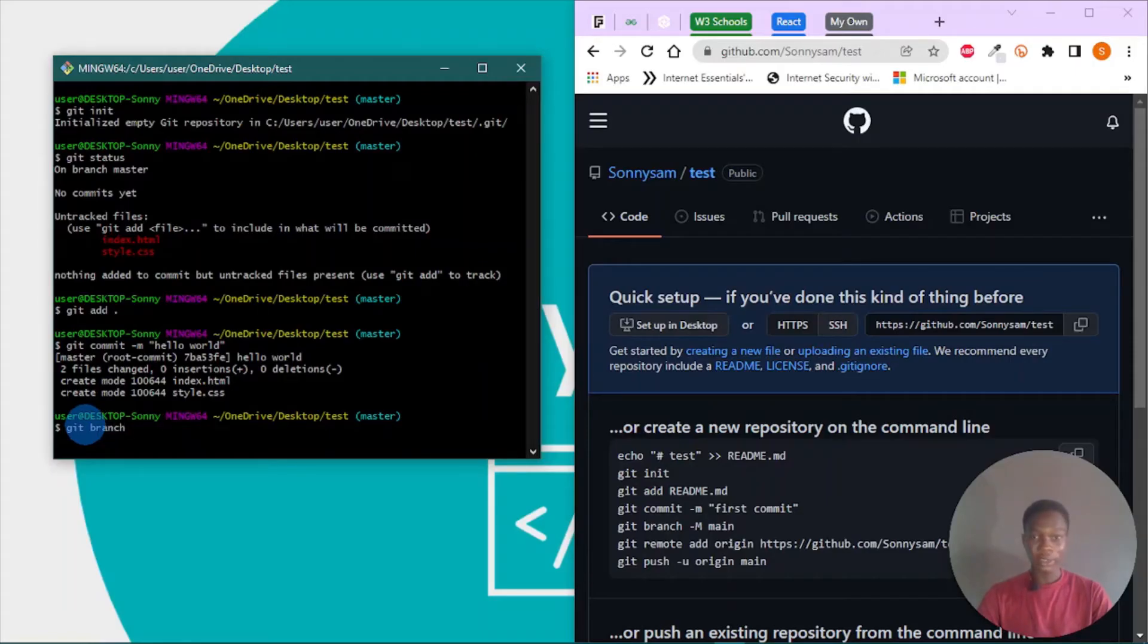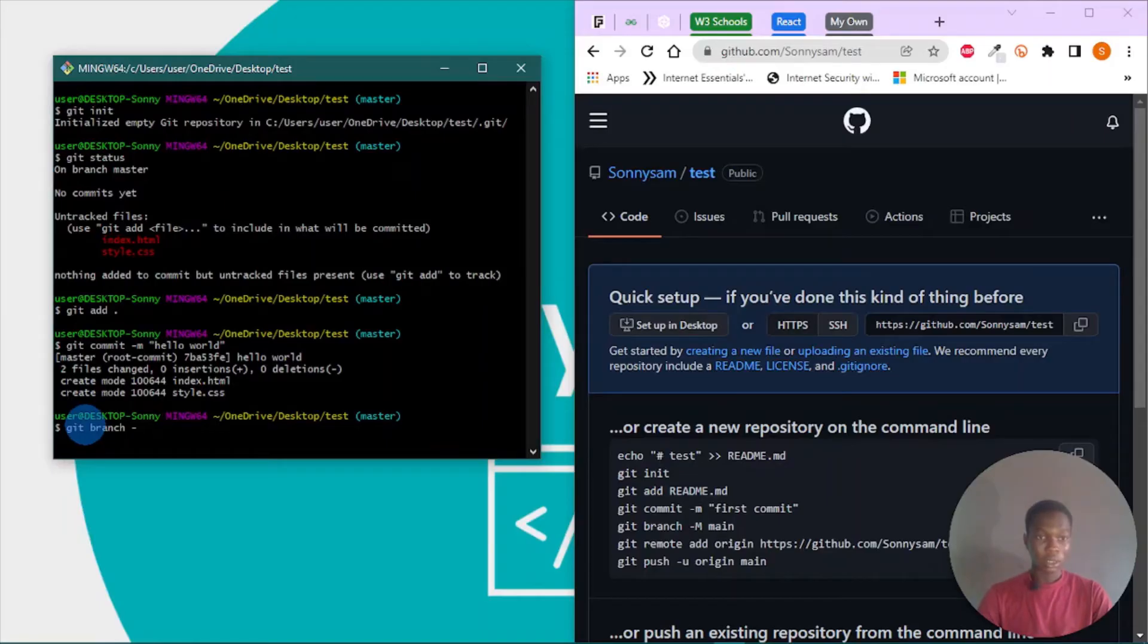Git branch, and I want to target the main branch.